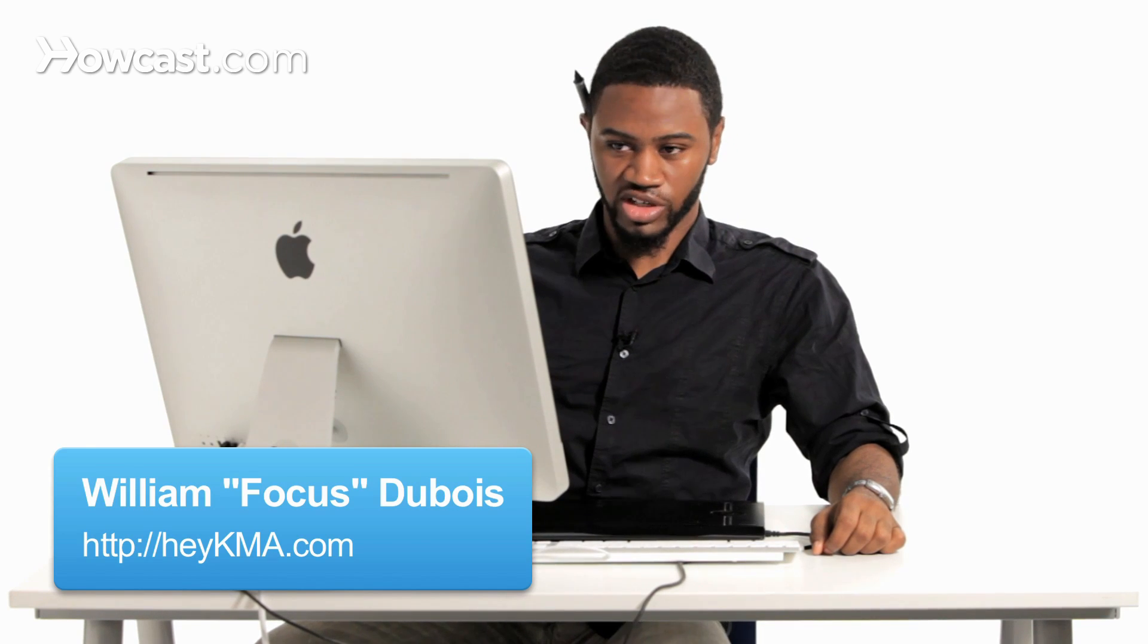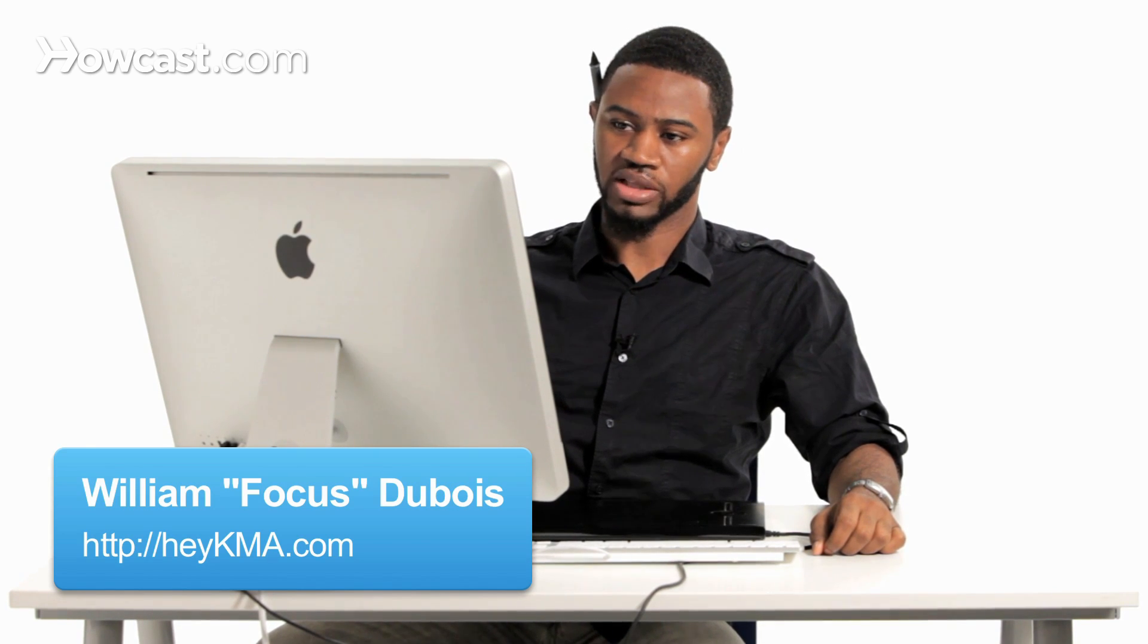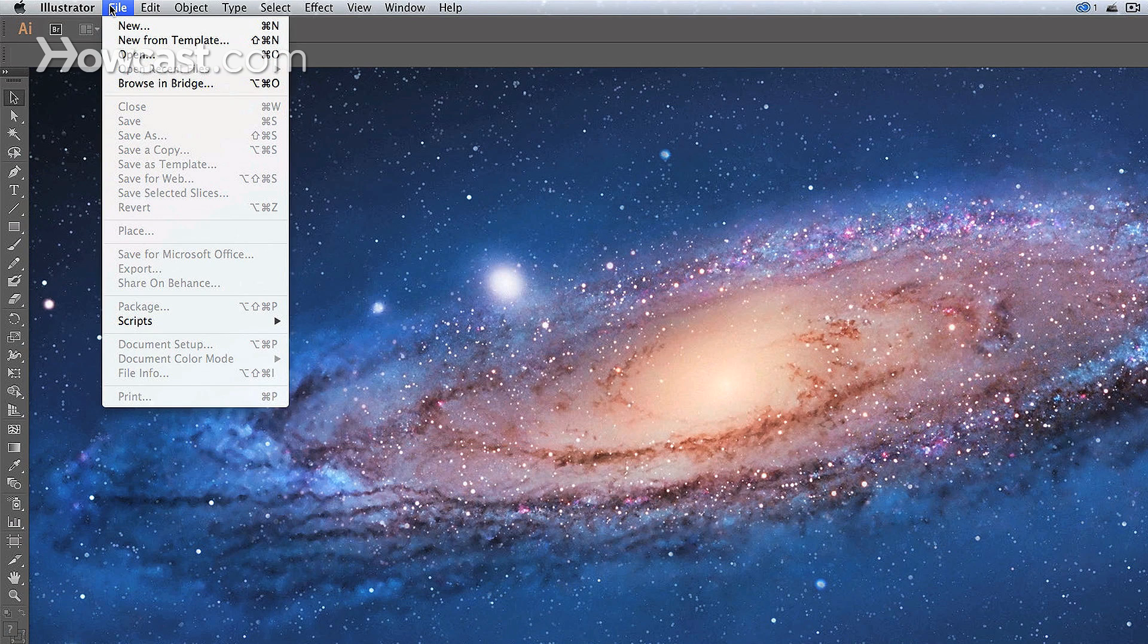When starting with Adobe Illustrator, the first thing you want to do is go to your menu and go to file. You either want to go to open if you have a pre-existing file, or you want to go to new. But today, we're actually going to go to new.